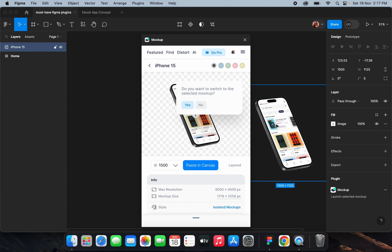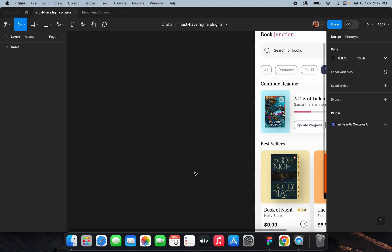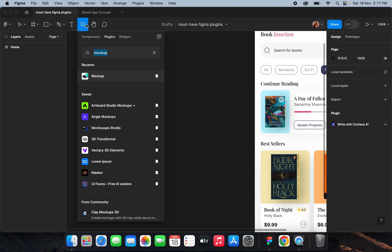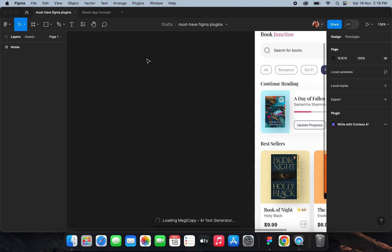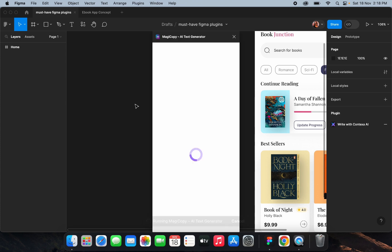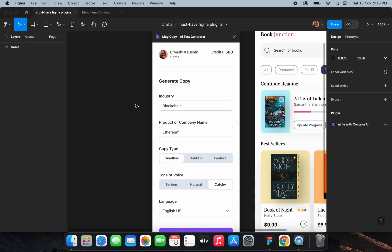You can find some beautiful mockups for free and add this plugin to your daily design work. The next one is an AI text generator called Magic Copy. With it you can create marketing copy for landing pages in 14 different languages. Here you can see several options — for example, I'll change the industry to 'stock market.'